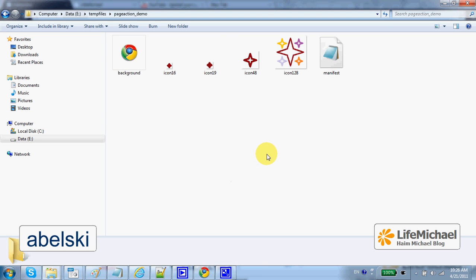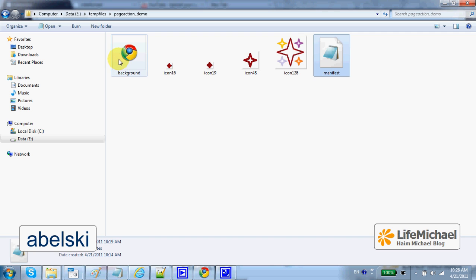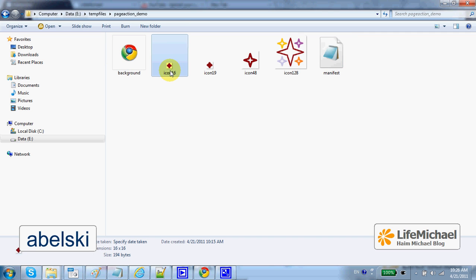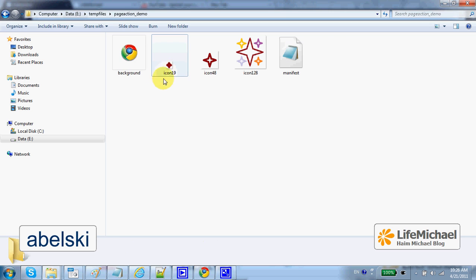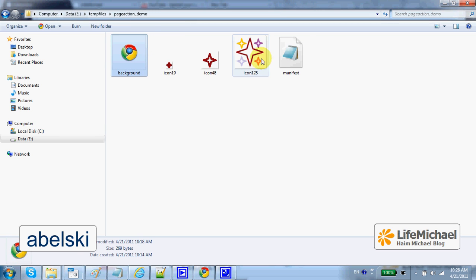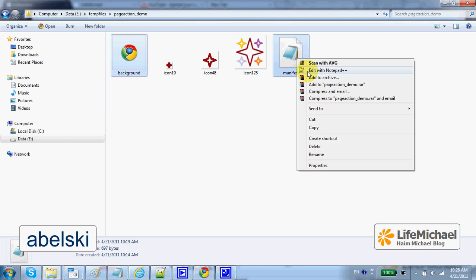This extension includes a manifest file and background.html. This icon is redundant. Let's take a look at the source code.